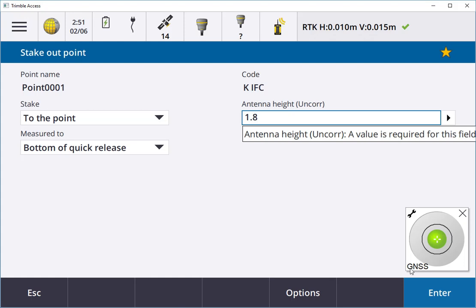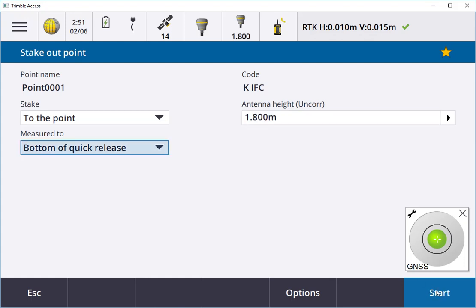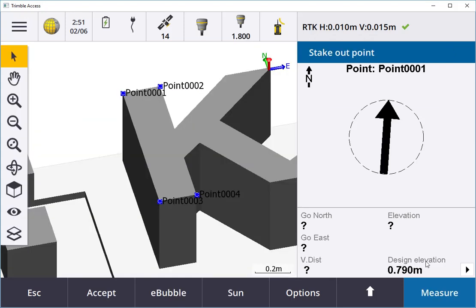From there I can go in and start and survey the points. I'll put in my antenna height here and start. Then I'm off, I'm literally away, and I can stake out the point immediately.